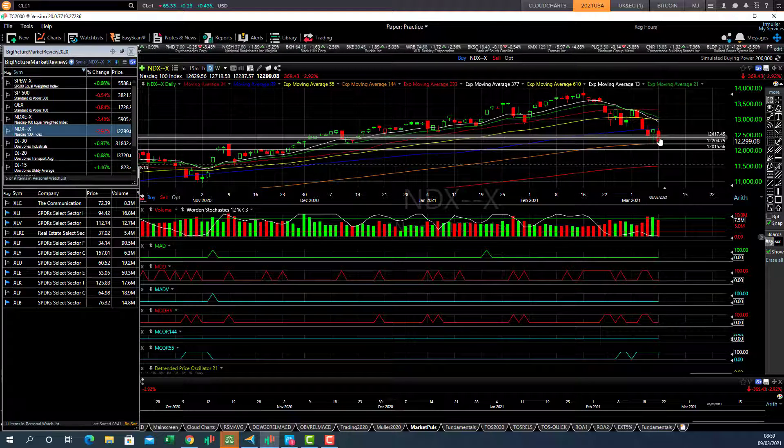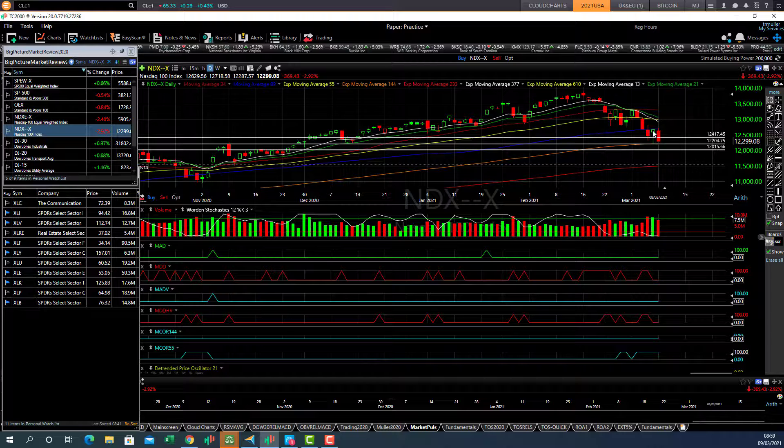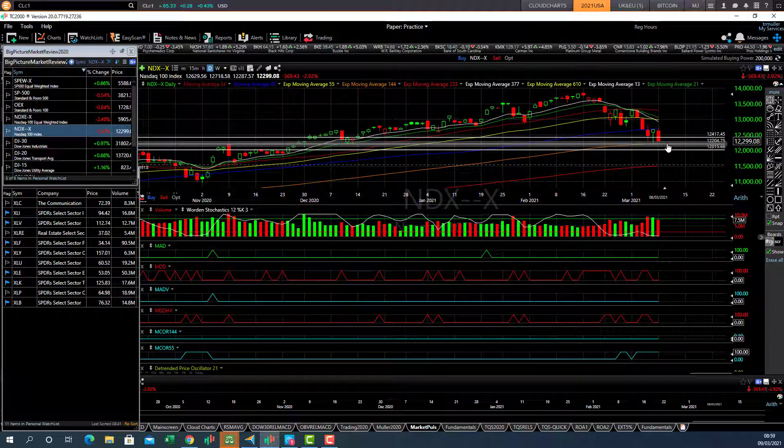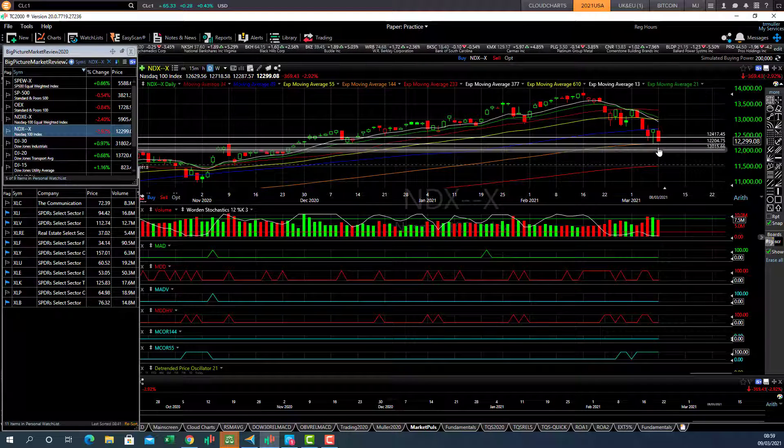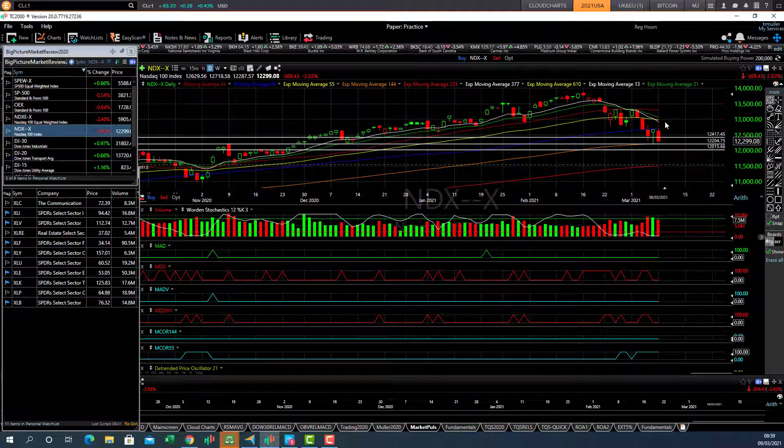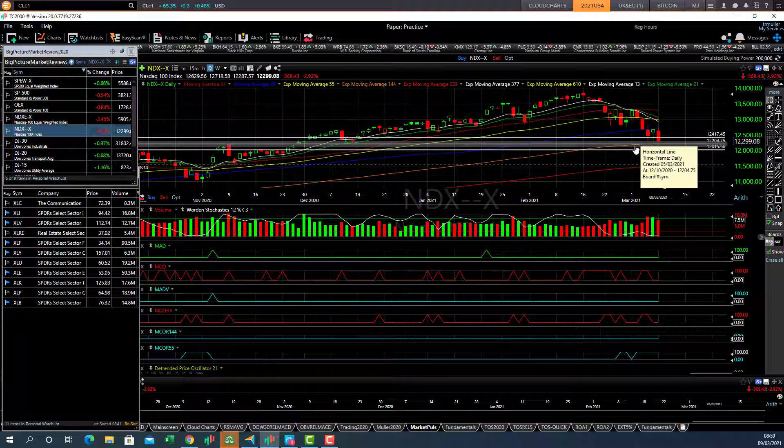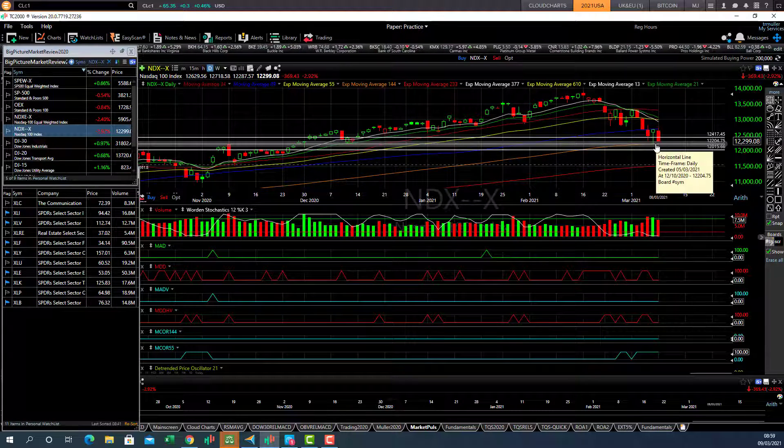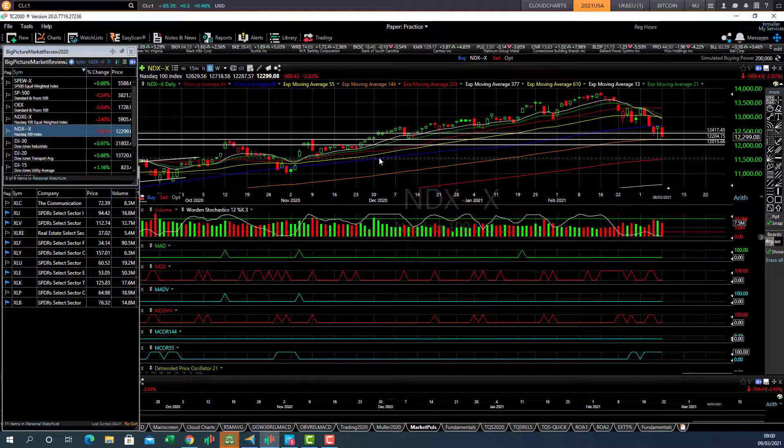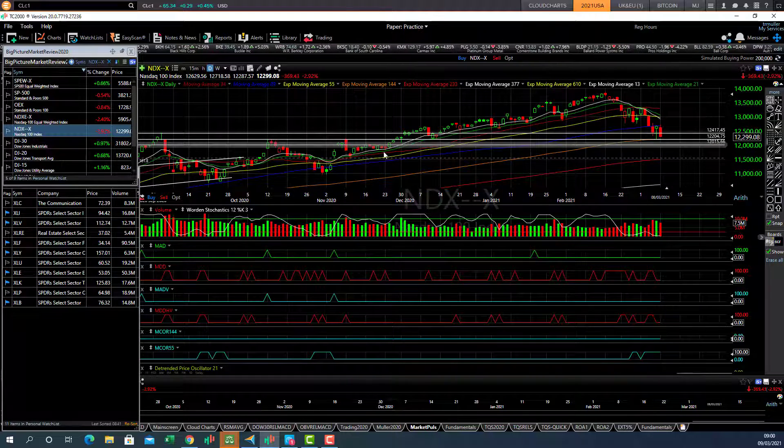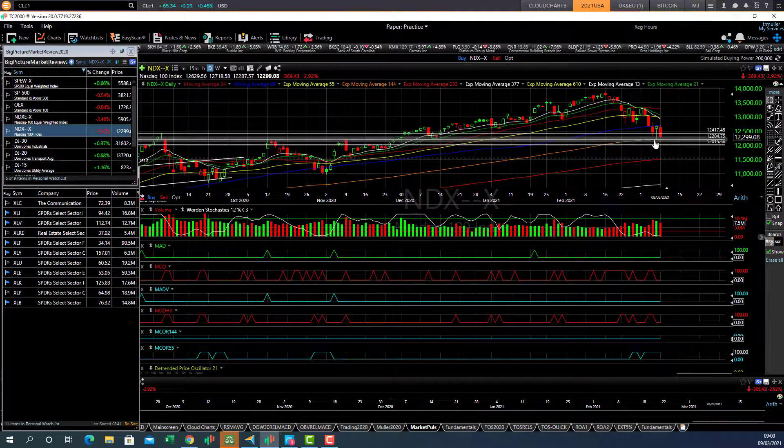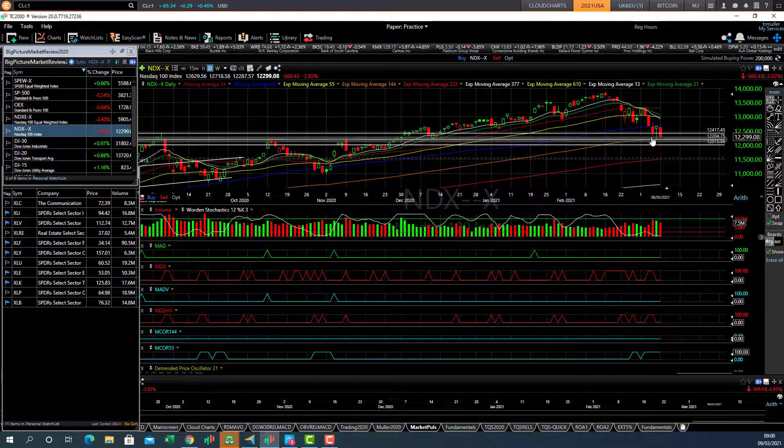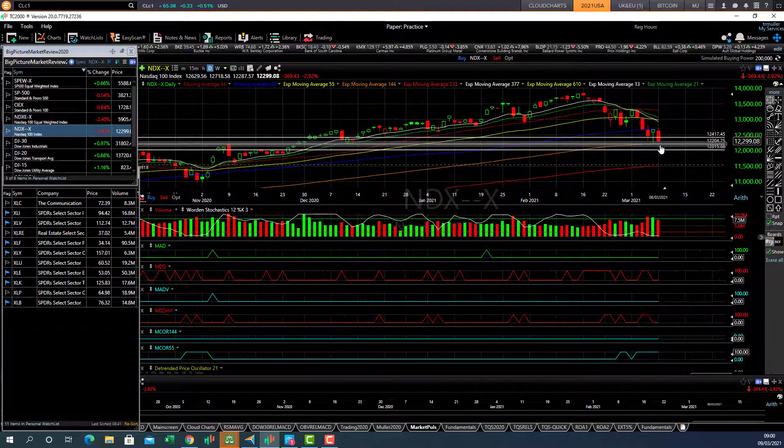So this is encouraging to see that the NASDAQ is fighting for support. It will be interesting to see what the market is going to do today, if it's going to have a follow through of this kind of support zone because it's testing the support level here of 12,204. And these old highs here are the new support levels. So we will see if the market can rebound from these levels.